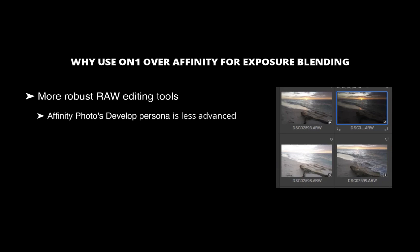In contrast, ON1 Photo Raw offers a suite of powerful AI-based tools, including AI masking, NoNoise AI, TackSharp AI, and generative arrays, all seamlessly integrated into its main interface.